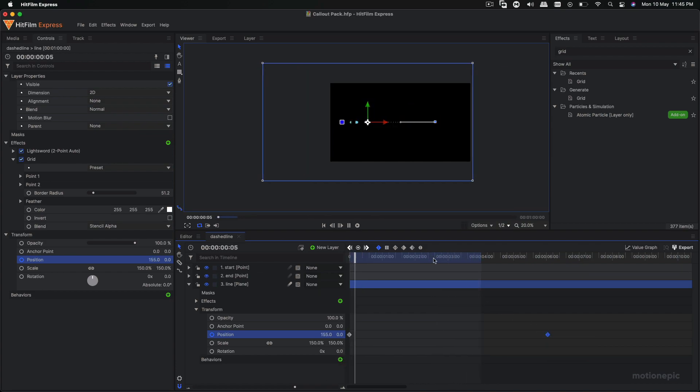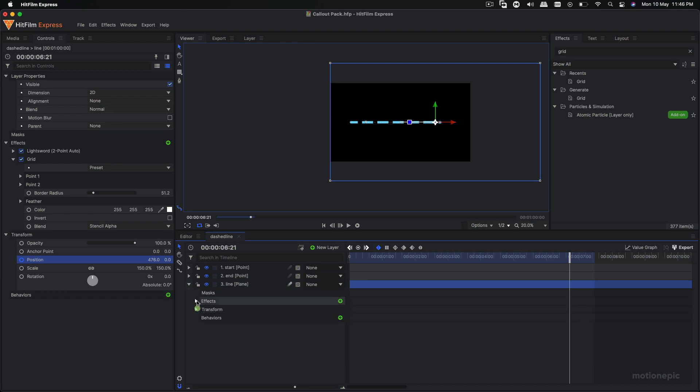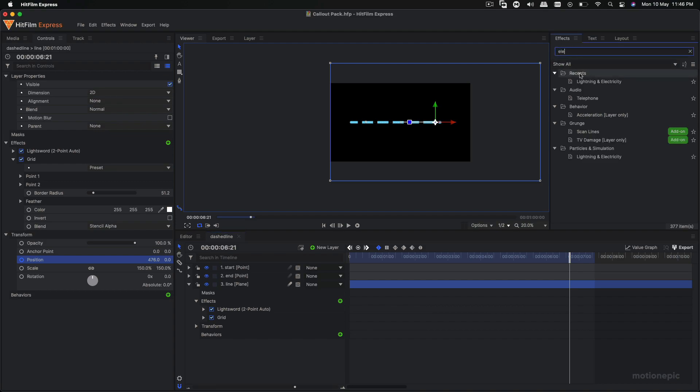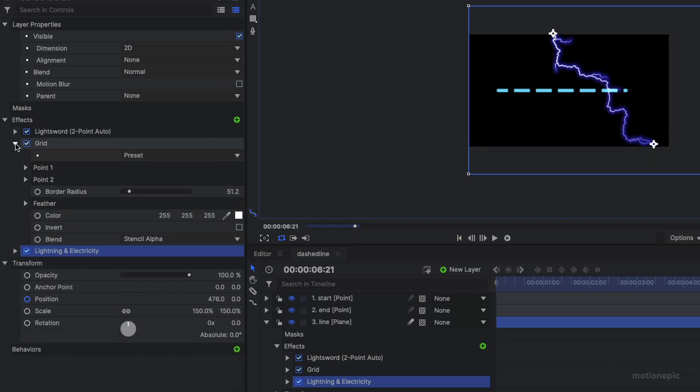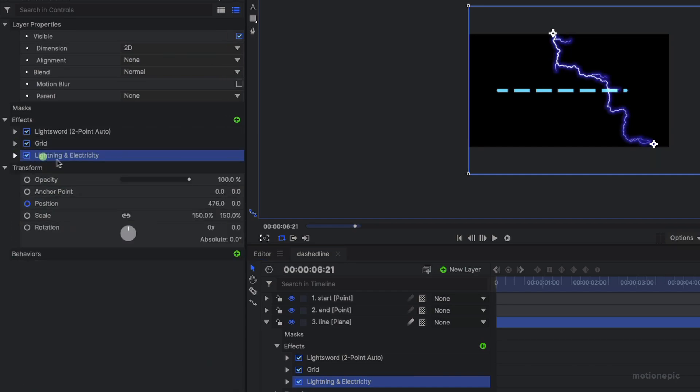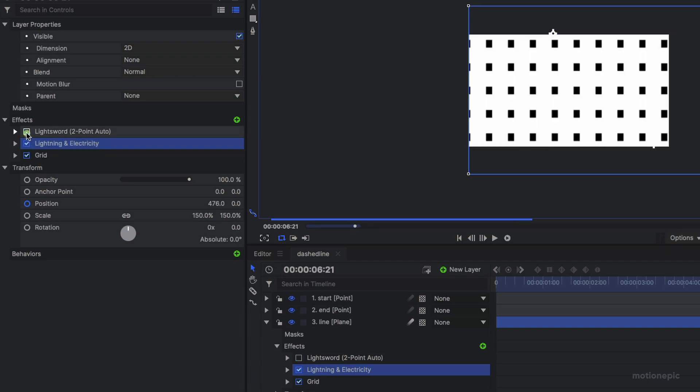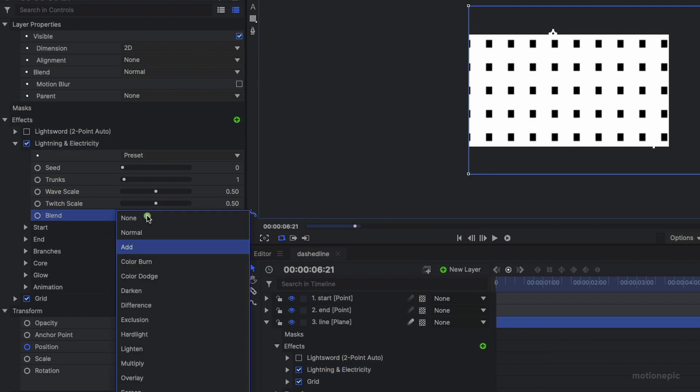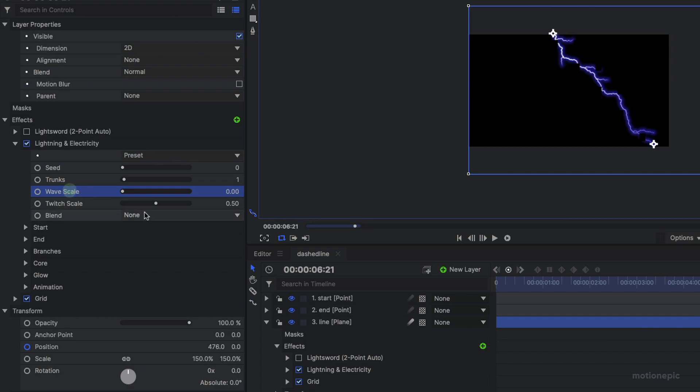So this is the first method. The second one is what we can do is go to the effects and search for lightning and electricity effect, apply it on the layer, and we just make sure that this lightning and electricity effect is on top of the grid effect. Turn off the lightsword effect and under lightning and electricity we'll set the blend to none, and we will change the wave scale to zero and twitch scale to zero as well.